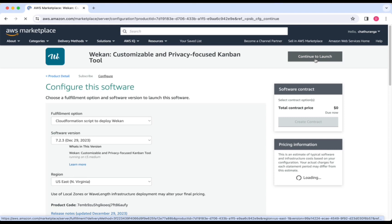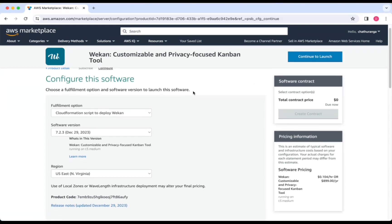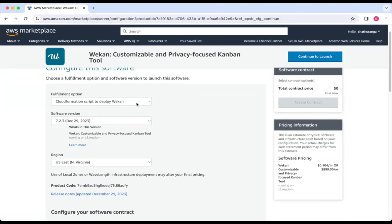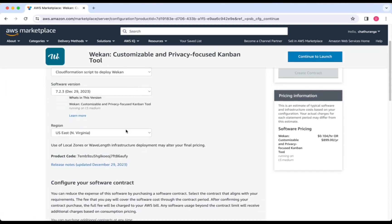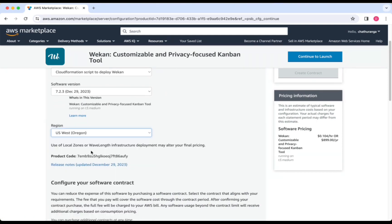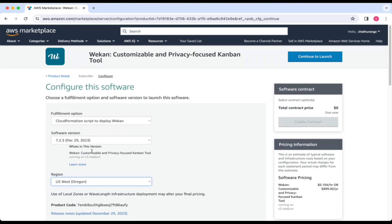Select the CloudFormation script to deploy Weken as the fulfillment option and choose your preferred region. Then click Continue to launch.